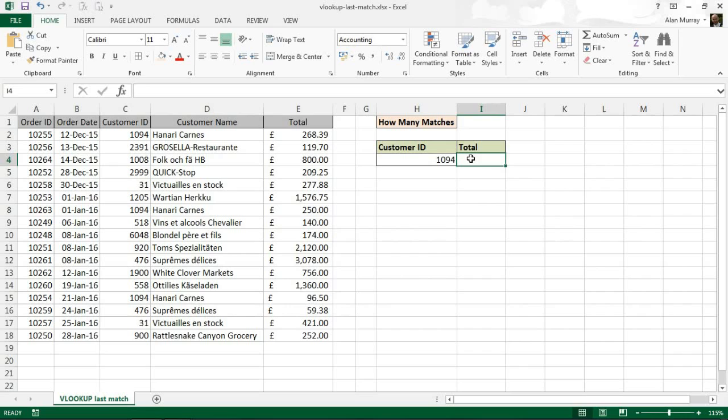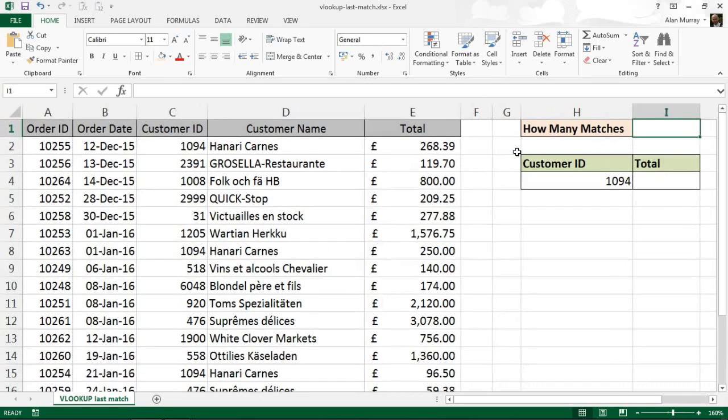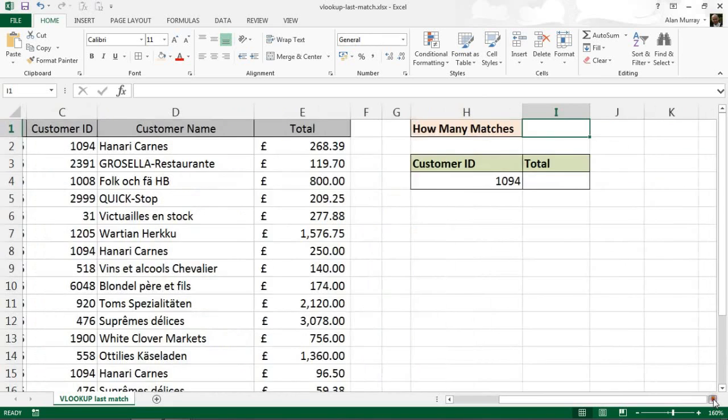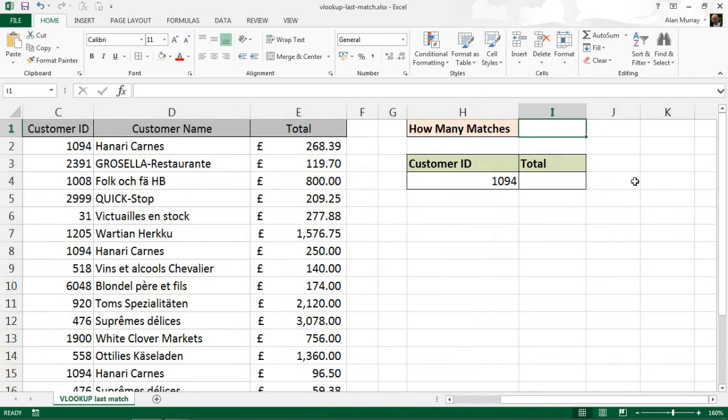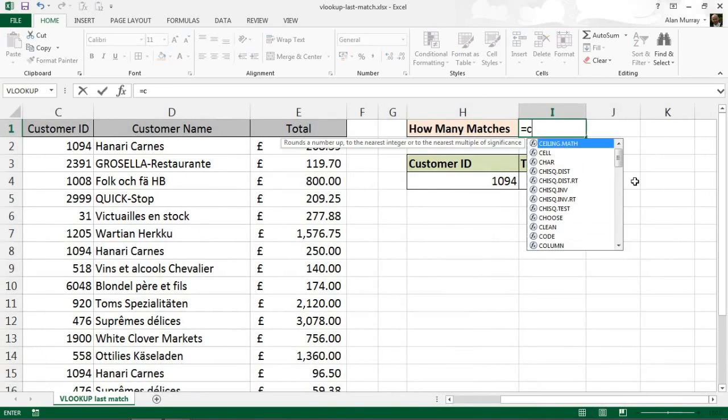This is going to require three different formulas to get the job done. The first thing we're going to do in cell I1 is we're going to find out how many matches there are. Now for me to return the last match, I need to know how many there are.